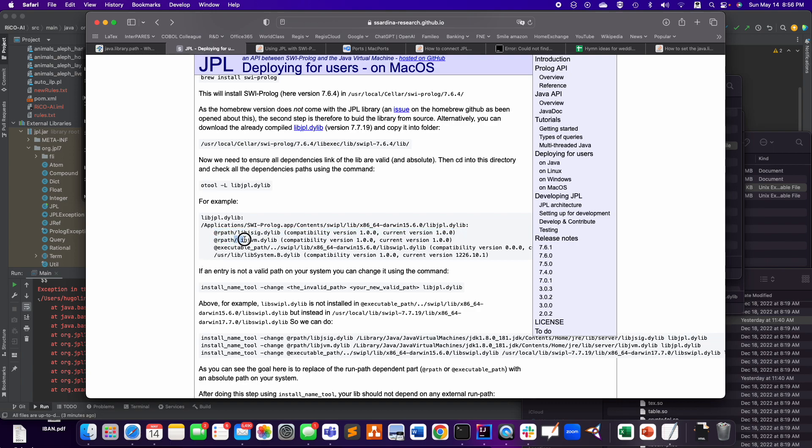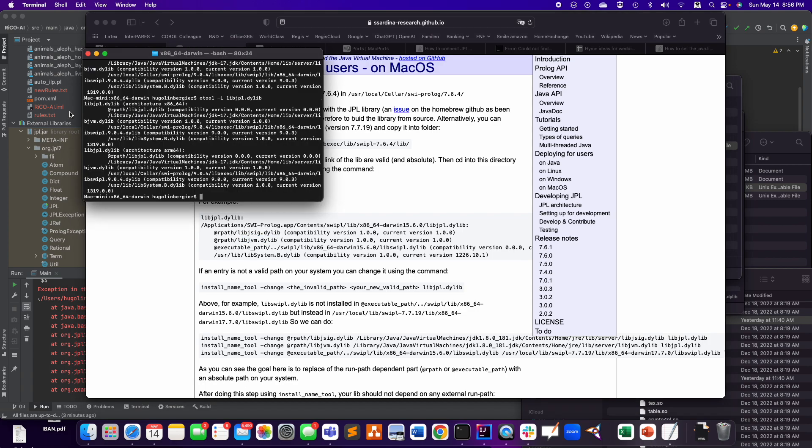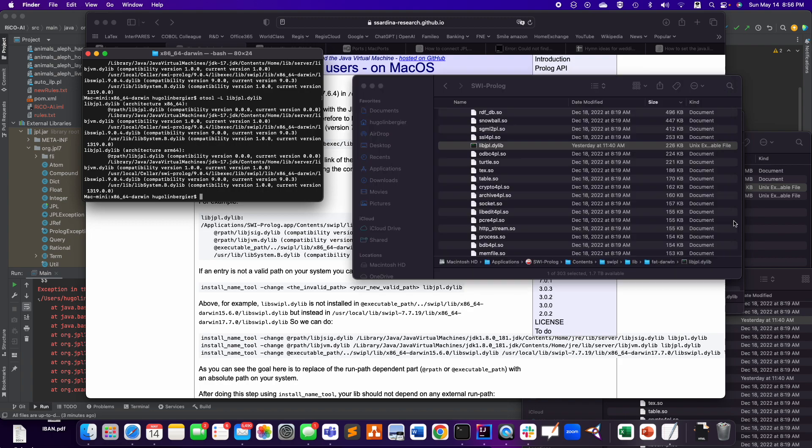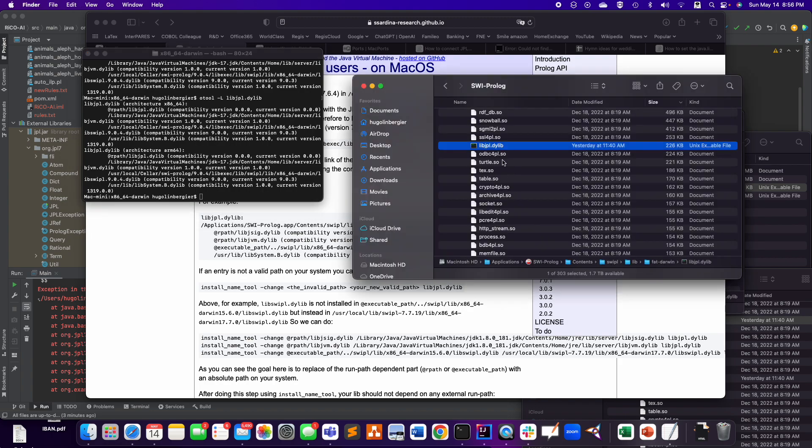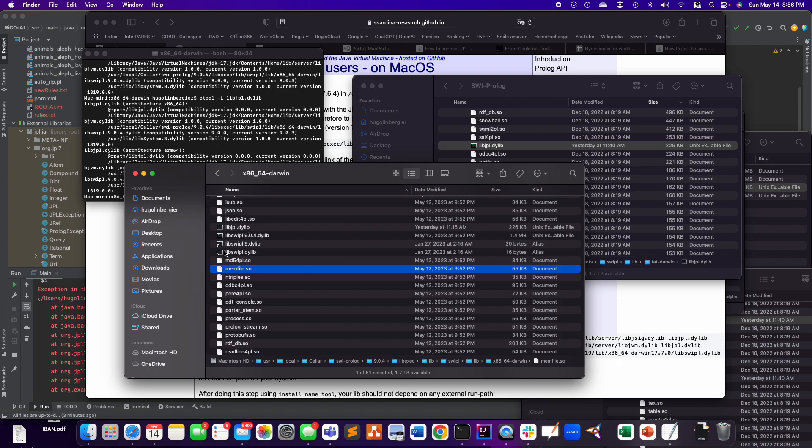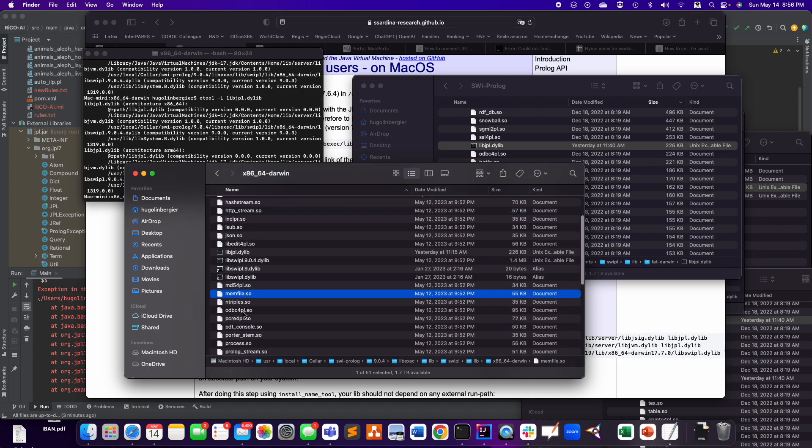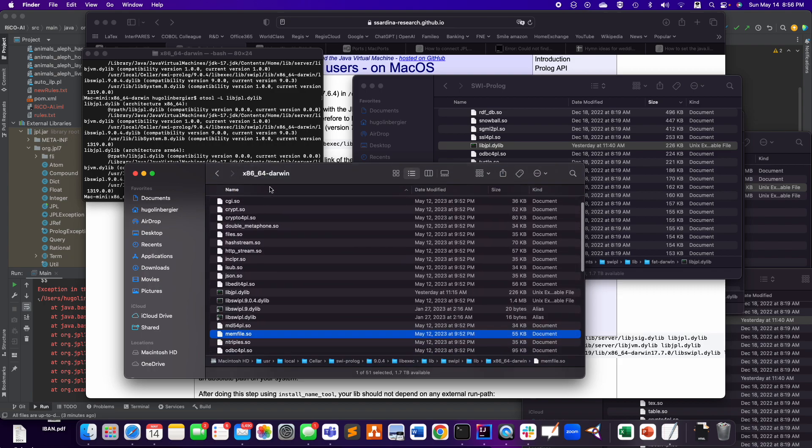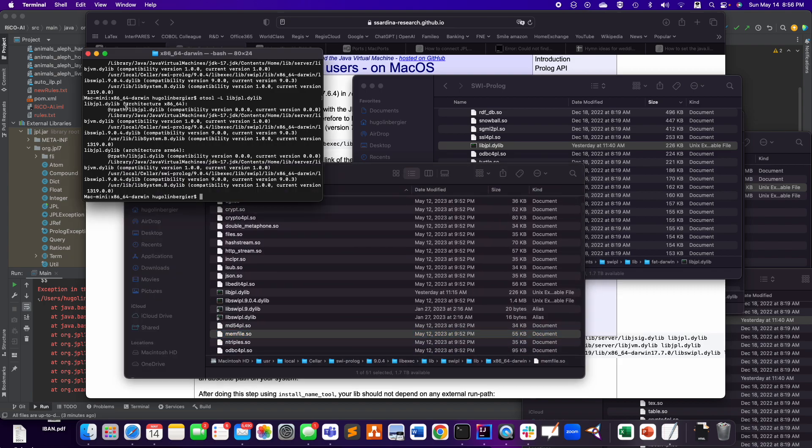And these relative paths are not going to work, because it's going to say, well, just go get the libjvm. But there is no libjvm here next to it, not here, but here, where you just copied it. So you need to put absolute path instead.